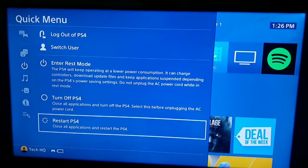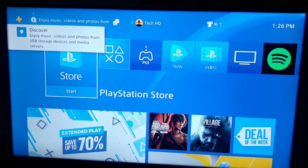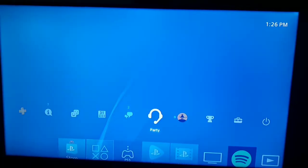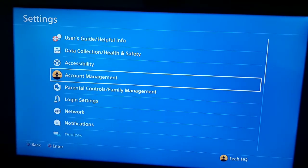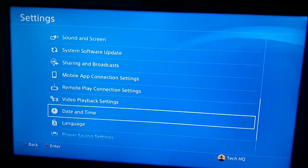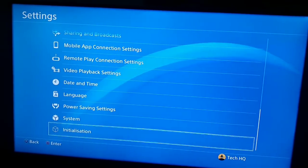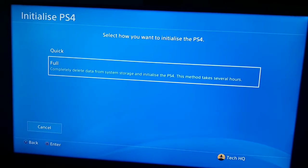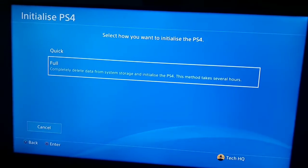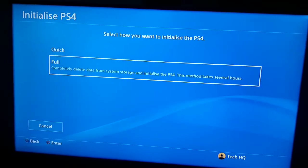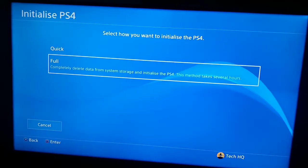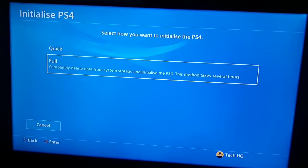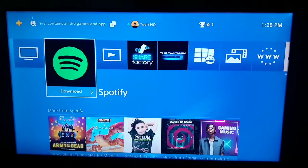If none of those ways worked, there is one more option. Go to Settings on your PS4 from the top bar, scroll down and select Initialization, then scroll down and select option number 3 — Initialize PS4. Be careful, because this will erase everything on your PS4 — every game and all your data. I recommend selecting Full. Make sure to back up your save data or save your data to online storage before doing this.